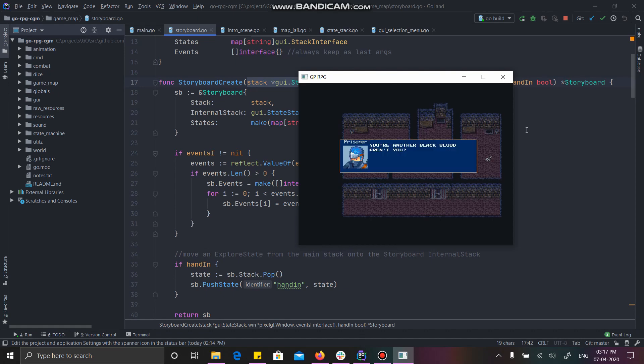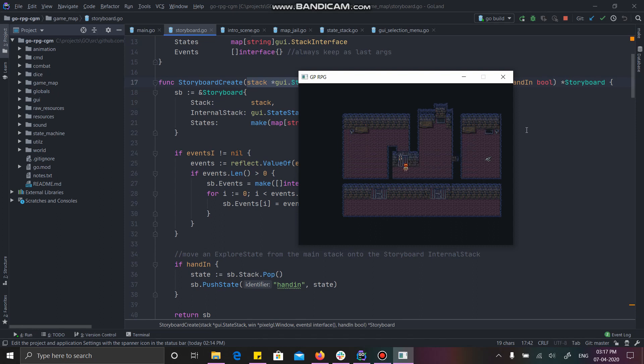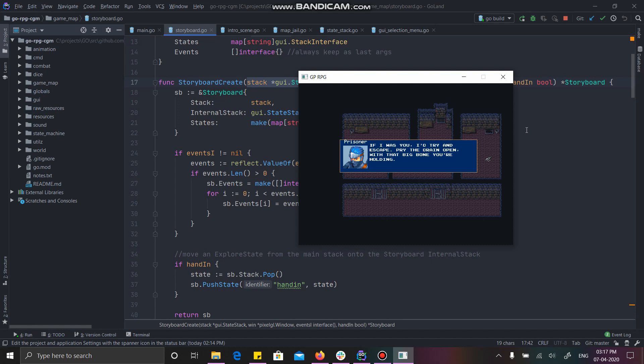You are another black blood, aren't you? If I keep pressing space, he keeps giving me things. The last message is the clue. So I know that I have to escape and he is telling me that I have to open the drain.